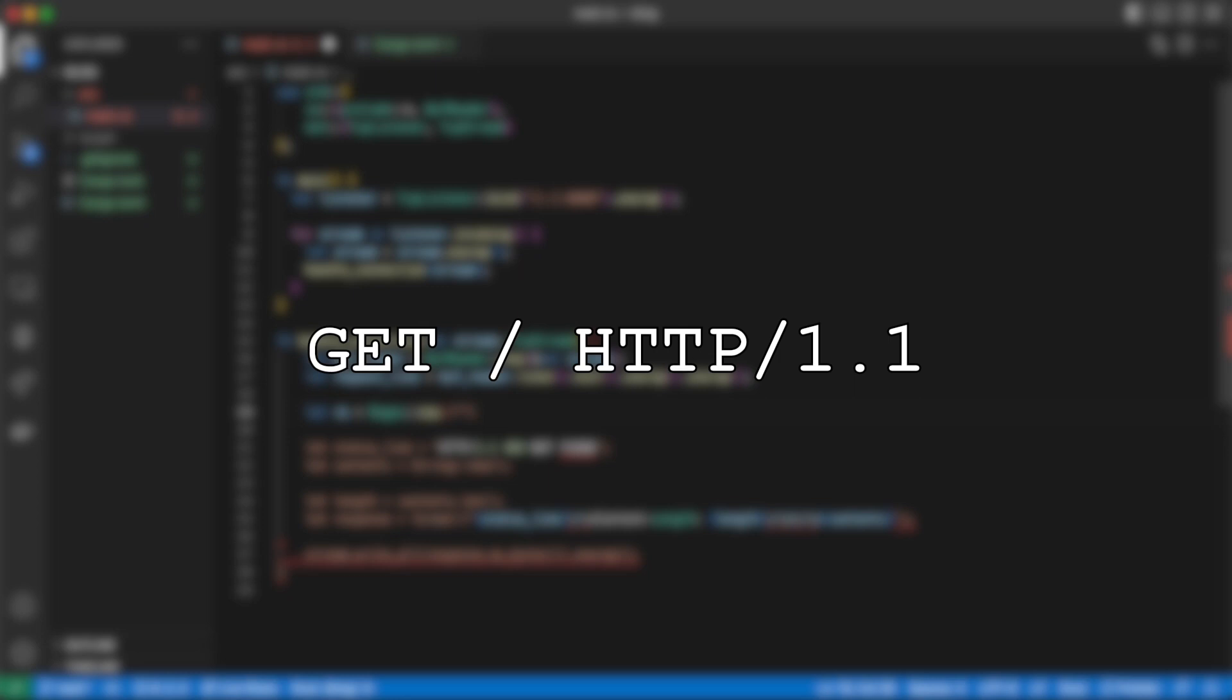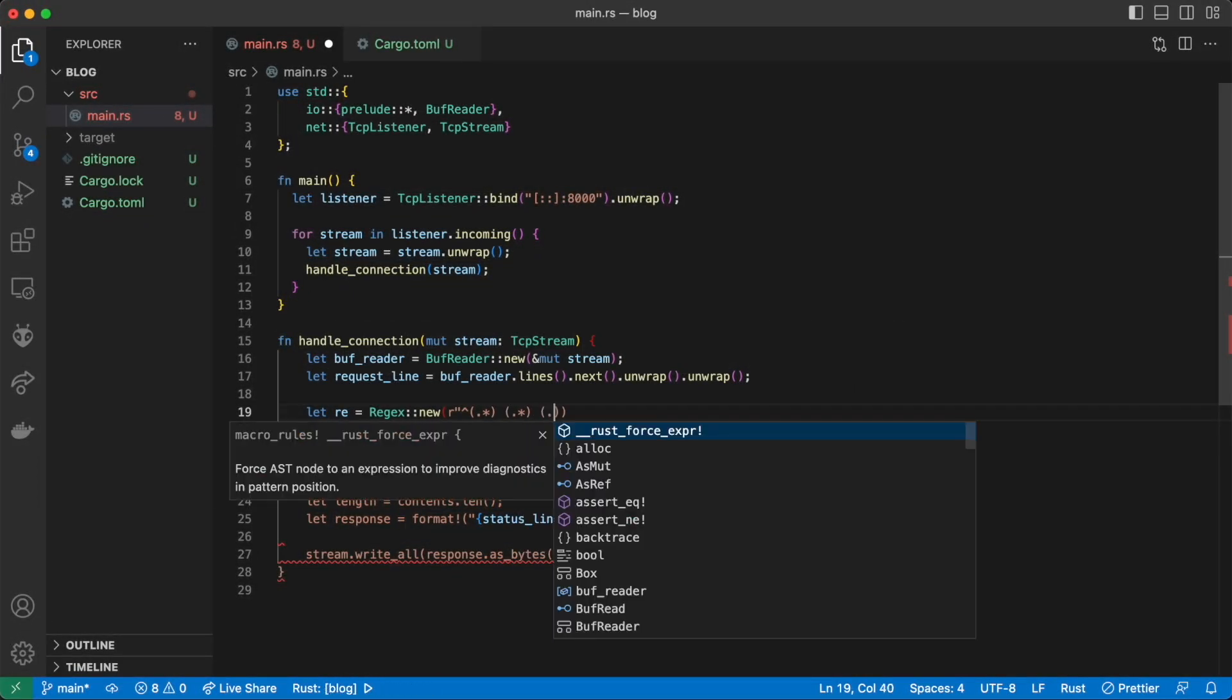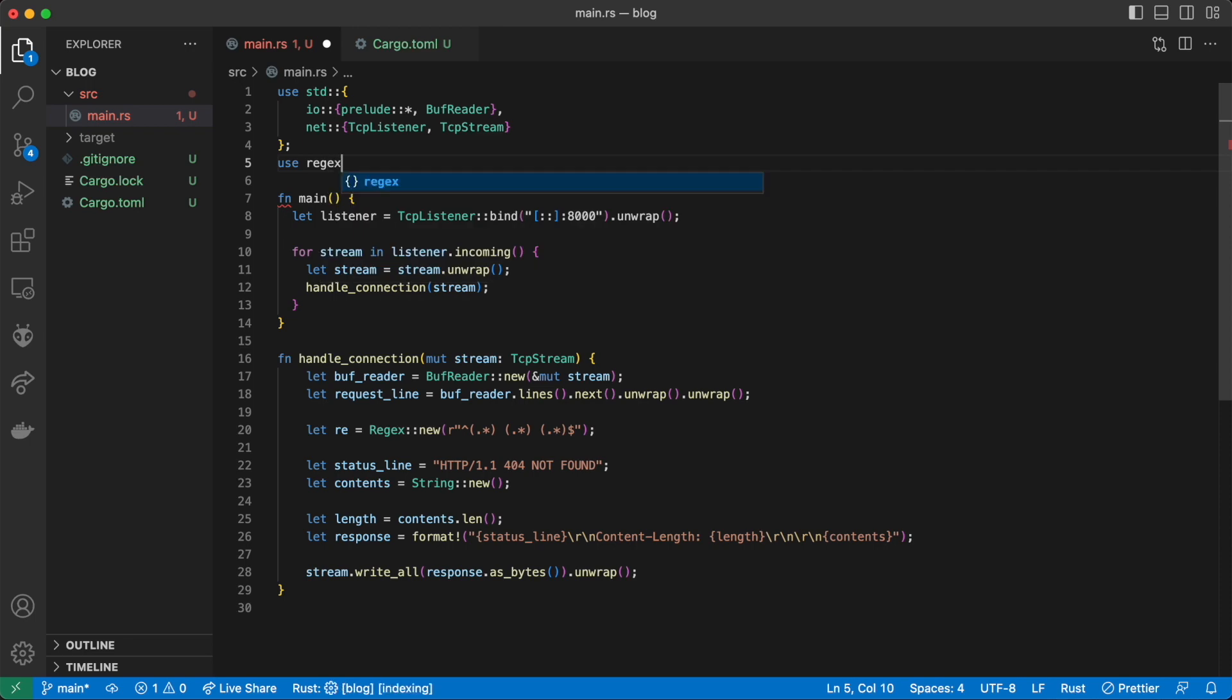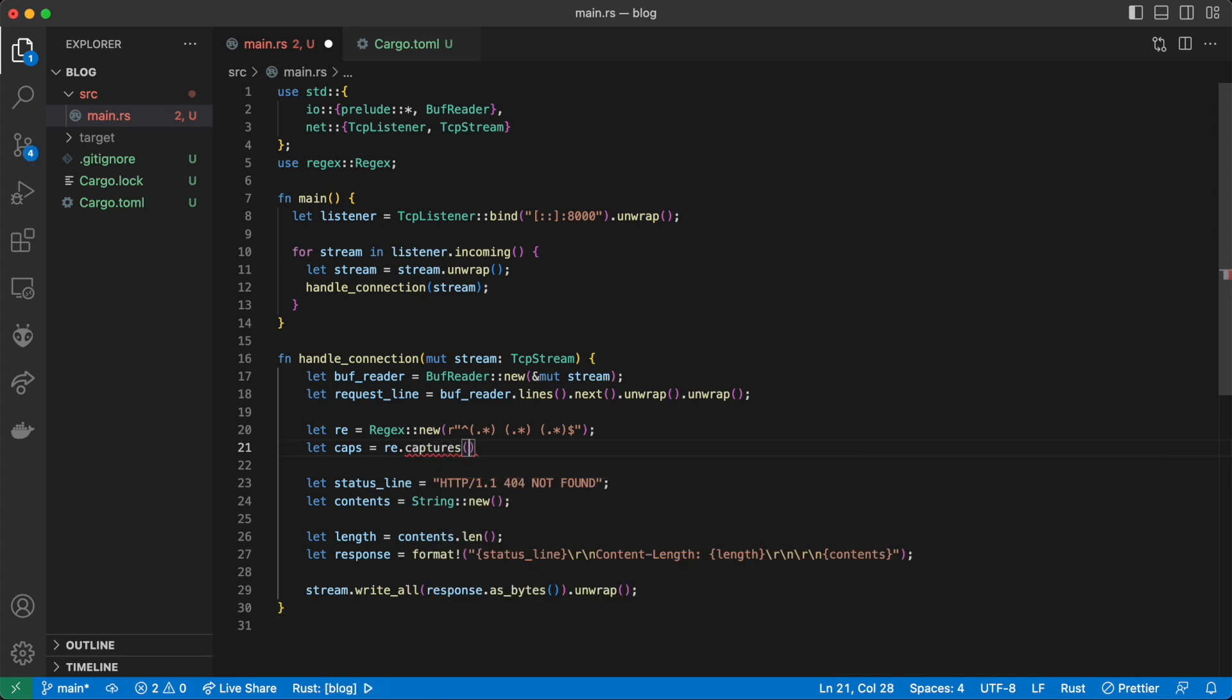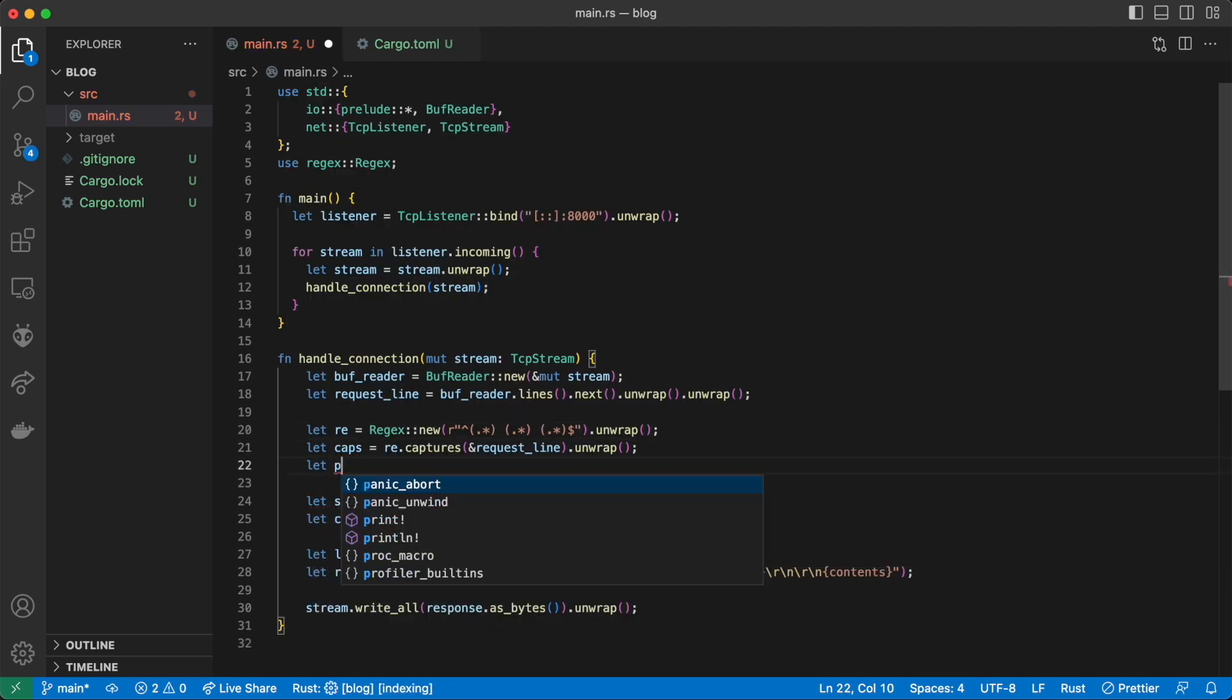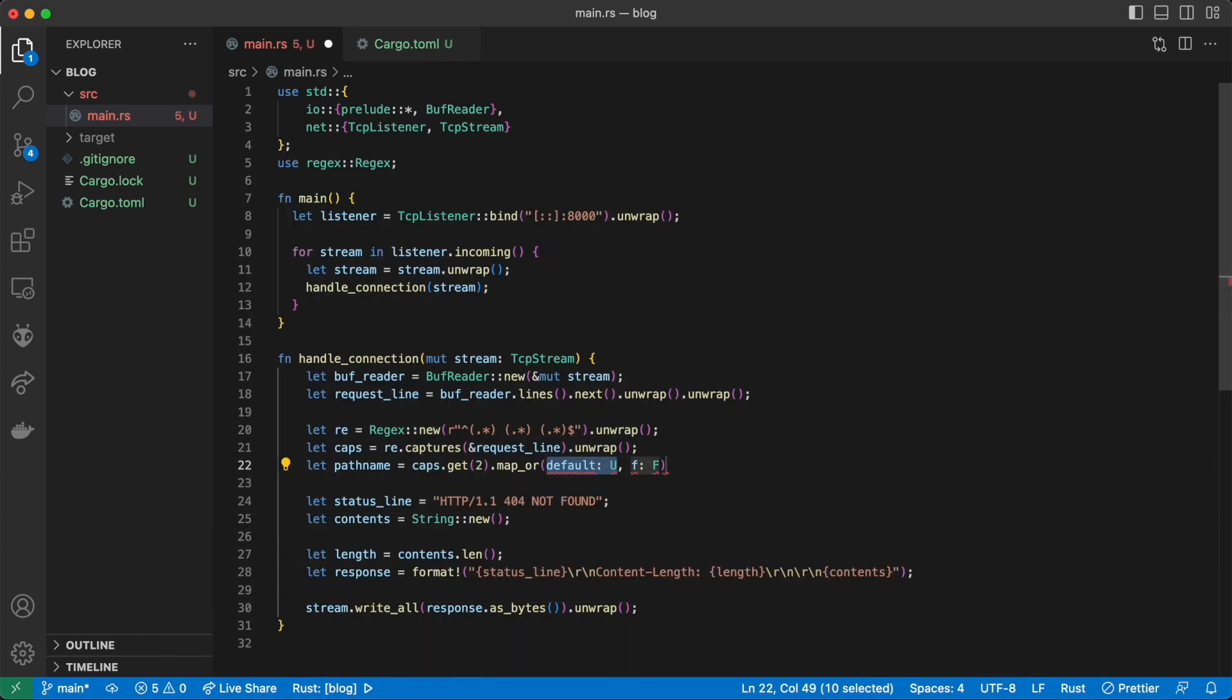Here's a sample HTTP request string. We'll use the regex to capture the different pieces of it. Now we can use the captures method to pull off the individual captured strings. The pathname can be found at the second index of our captured strings.